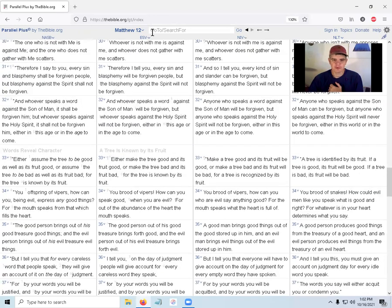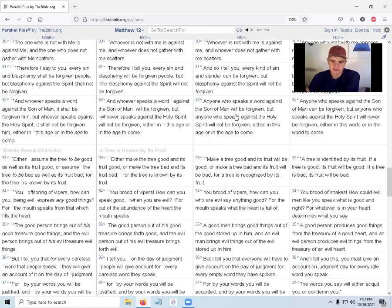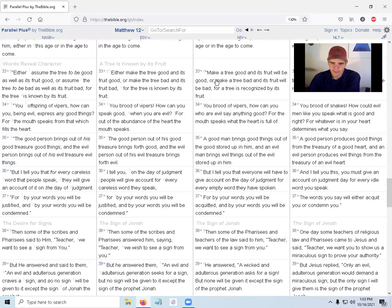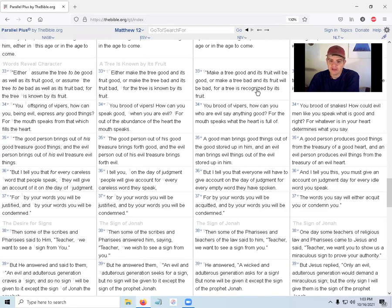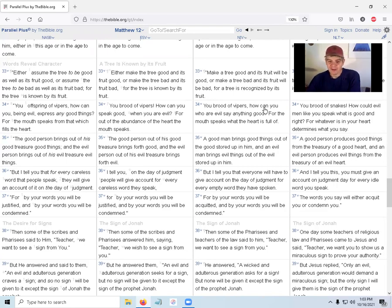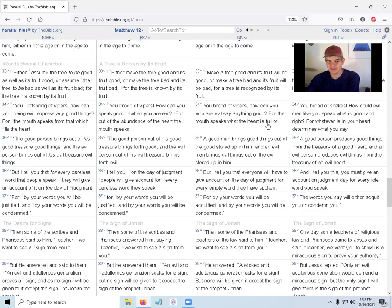'Make a tree good and its fruit will be good, or make a tree bad and its fruit will be bad, for a tree is recognized by its fruit.' That's what he said earlier in the Sermon on the Mount. 'You brood of vipers'—that's what John the Baptist called the Pharisees—'how can you who are evil say anything good? For the mouth speaks what the heart is full of.' Oh man, he just called them evil. 'A man brings good things out of the good stored up in him.'